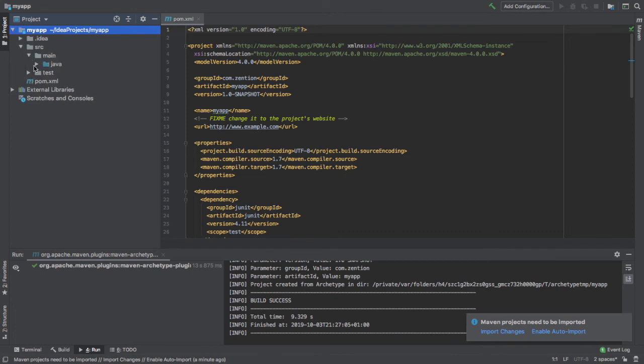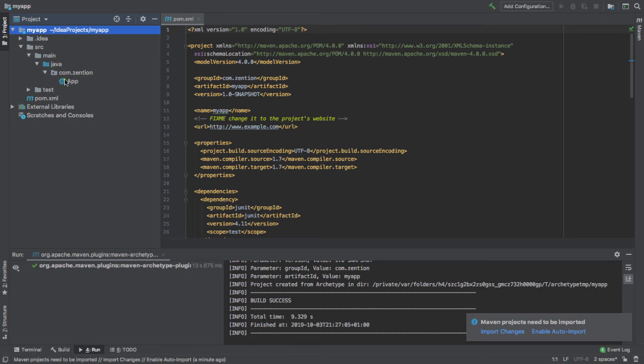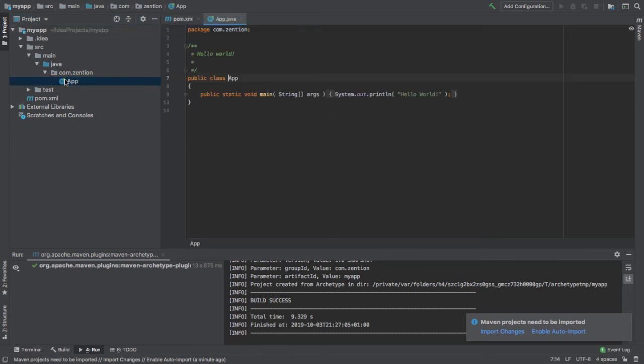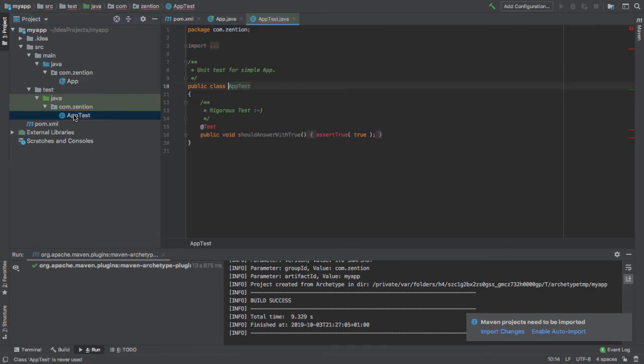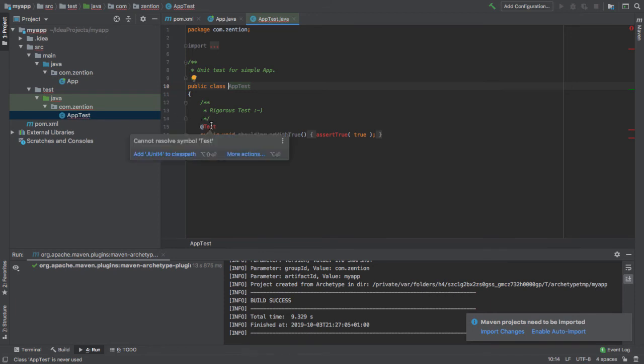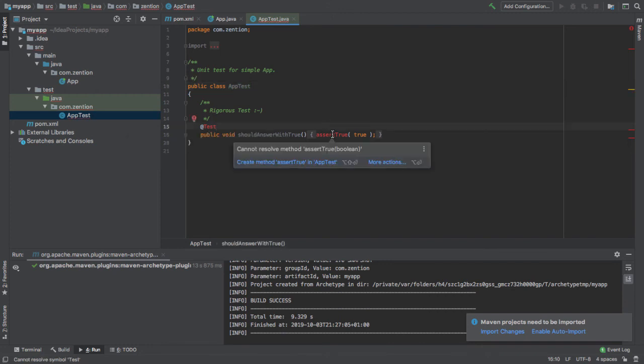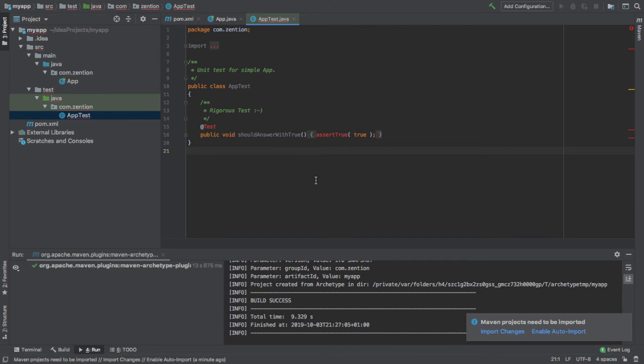This is a standard Maven structure here. You'll see source main Java for the production source code and there's an application file in there, and source test Java for the test source code. There's a test in there as well, but you'll see there's something wrong currently. You can see at test cannot resolve symbol test. It can't resolve the annotation which is part of JUnit, nor can it resolve the assert true. This means that JUnit isn't available to this project.